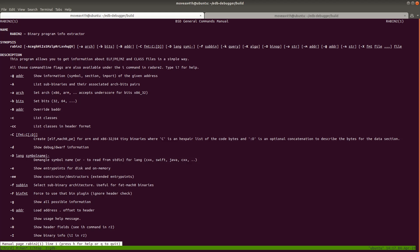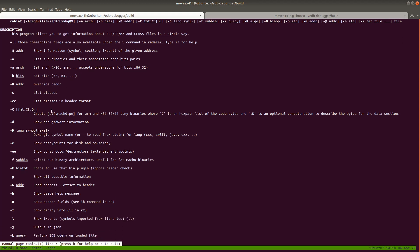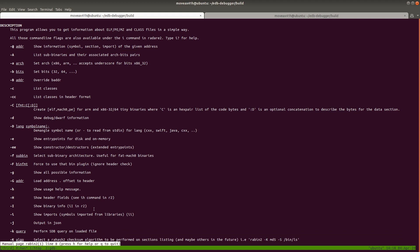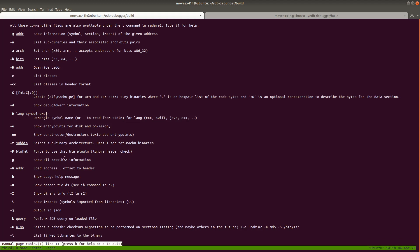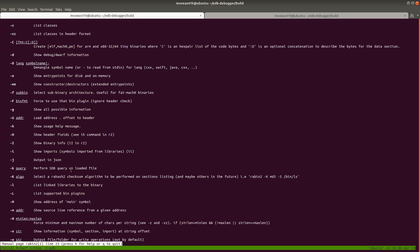We can show information about a specific address, list sub-binaries, set an architecture, set bits — so you can actually edit the file with this, not just view it. You can show binary info with capital I. A lot of these commands can actually be called from within Radare2, but we can also do it outside using this utility, which could be useful. You can output data in JSON, get strings, imports and exports, and header fields. Lots of info available here.